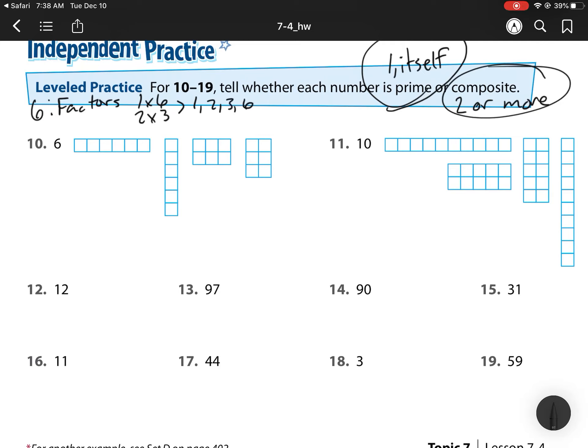The problem says tell whether each number is prime or composite. Since 6 has 1, 2, 3, 4 arrays, it has two or more factors, so this is a composite. I'm going to put a C here.